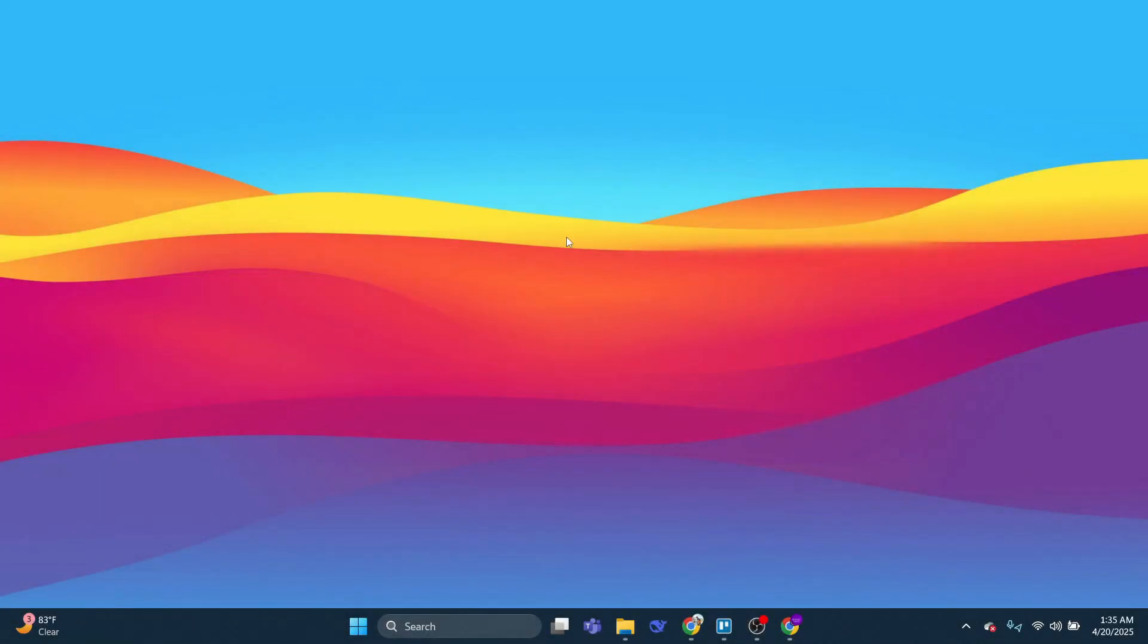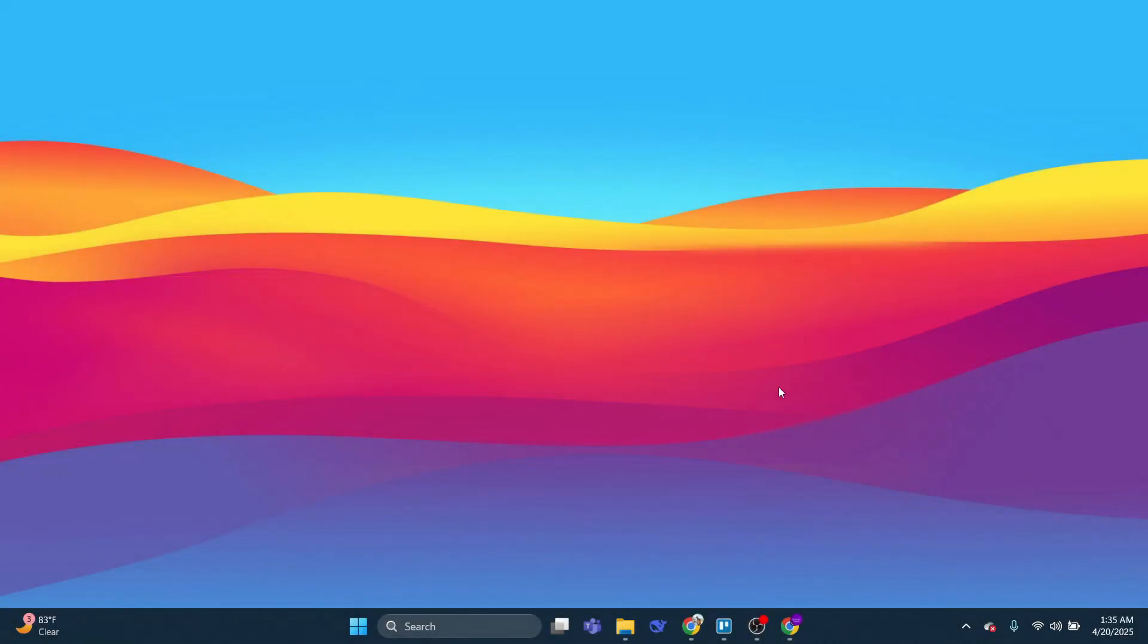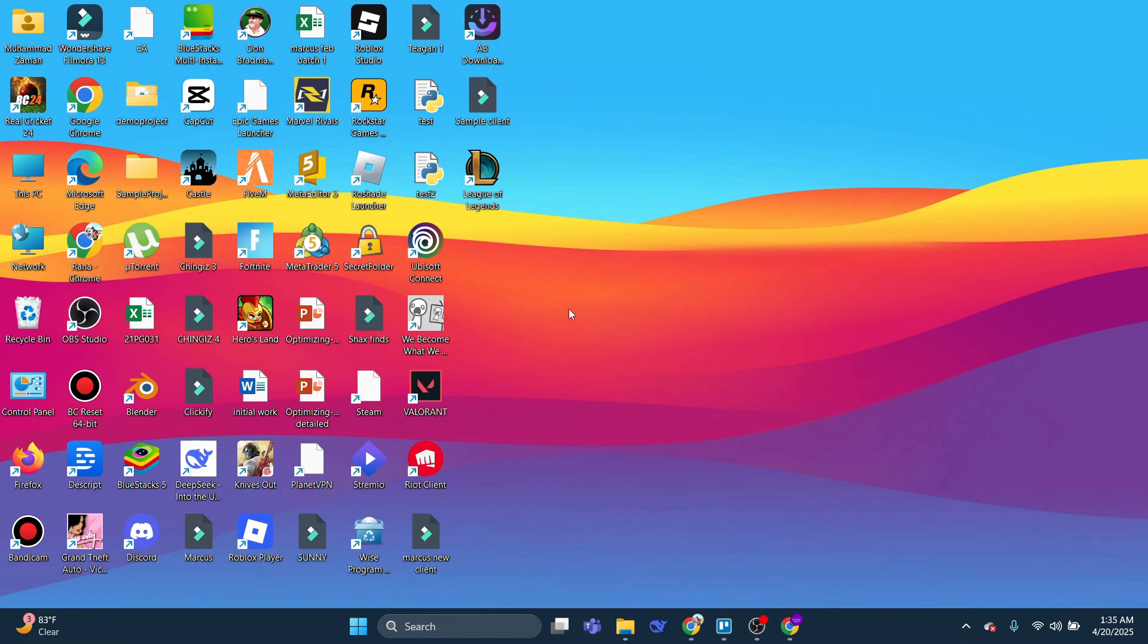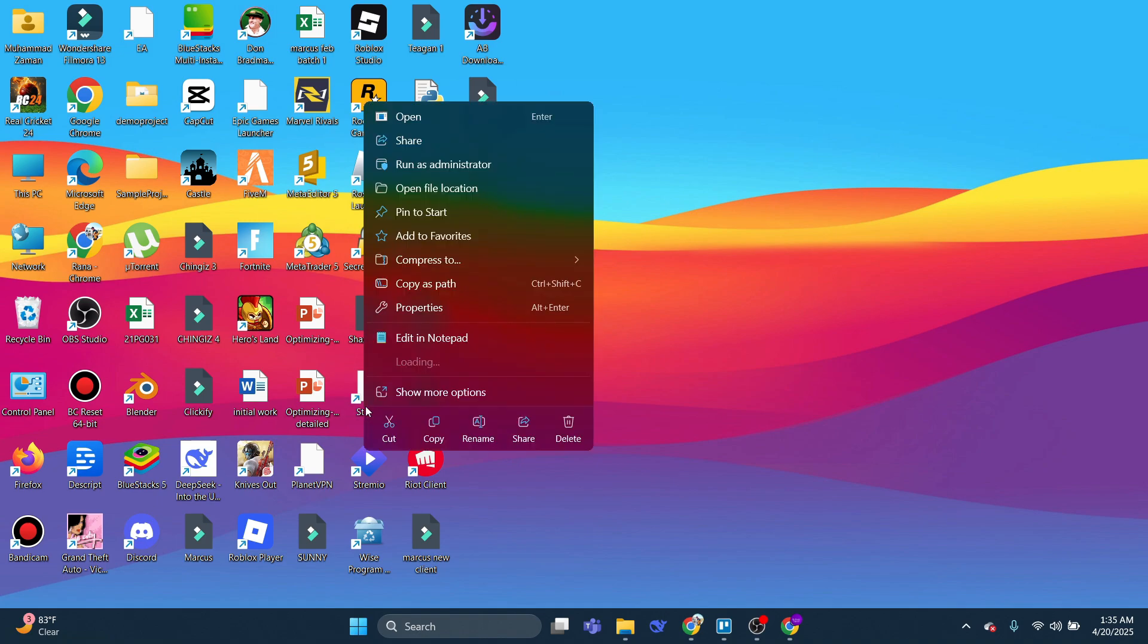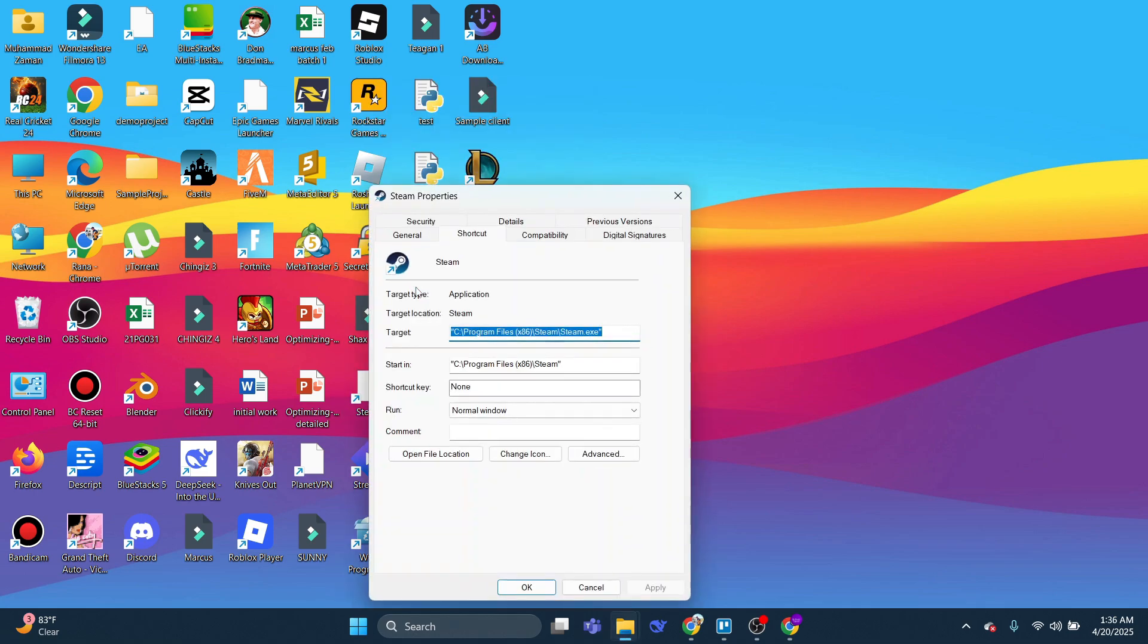So here we are, as you can see, currently on my desktop. Now the first thing you're going to want to do is locate your Steam desktop shortcut. So you can see mine's down here. What you want to do is right click onto the shortcut, and on this menu that comes up, click onto Properties. That's going to load up a window like this.